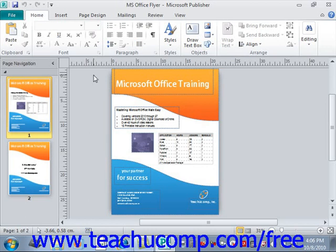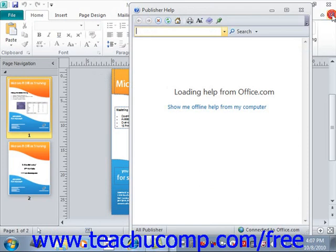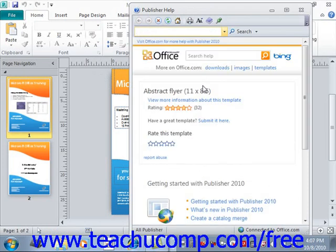You can access the help in Publisher by clicking the Microsoft Publisher Help button at the far right end of the ribbon. The button's face looks like a white question mark with a small blue circle. Give it a click, and that will open up the Publisher Help window.